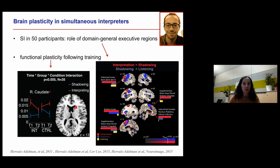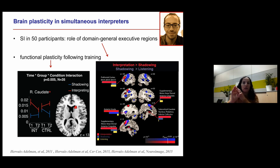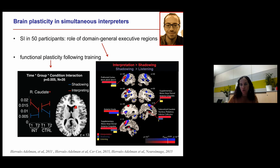Other expertise studies have shown both functional and structural differences within the caudate. In the domain of musicianship, a structural imaging study found cross-sectional differences in the caudate nucleus in interpreters. Chess masters show increased resting-state functional connectivity between the caudate and the default mode network. And expert golfers don't show recruitment of the basal ganglia when planning a shot, whereas novices do — further suggesting that expertise leads to more efficient, less effortful recruitment of this executive control region.